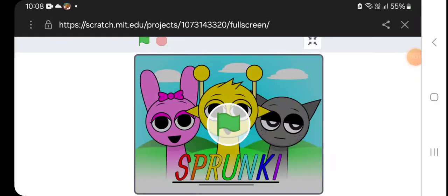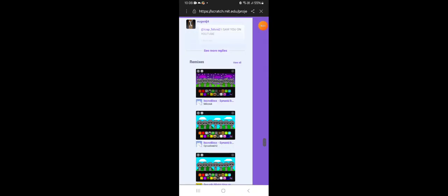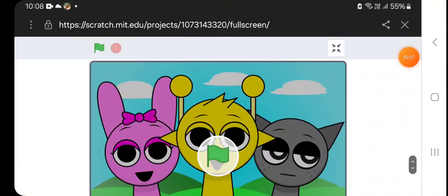Hey guys, so today we are playing this Incredibox mod Spranky and oh no, okay.